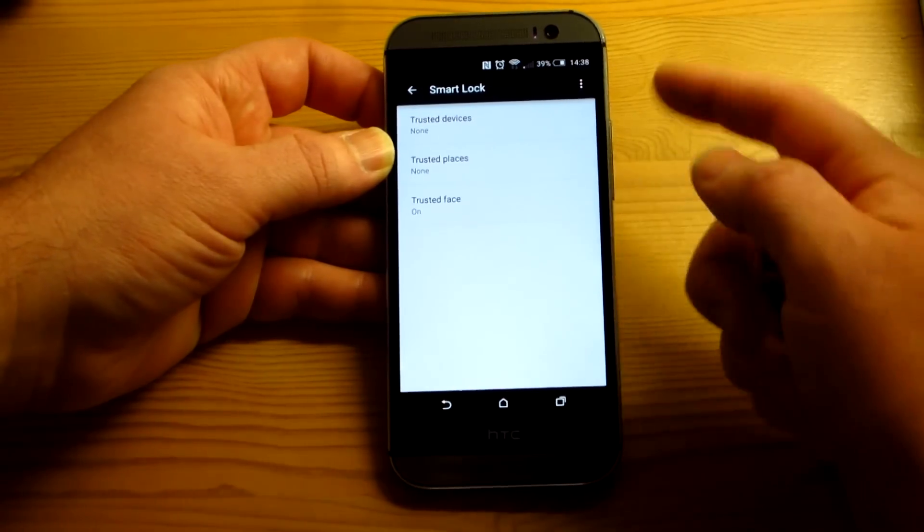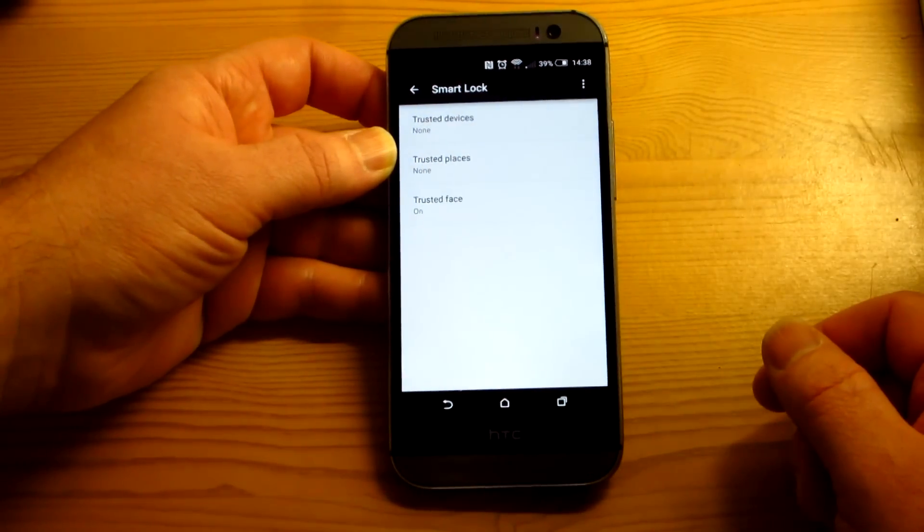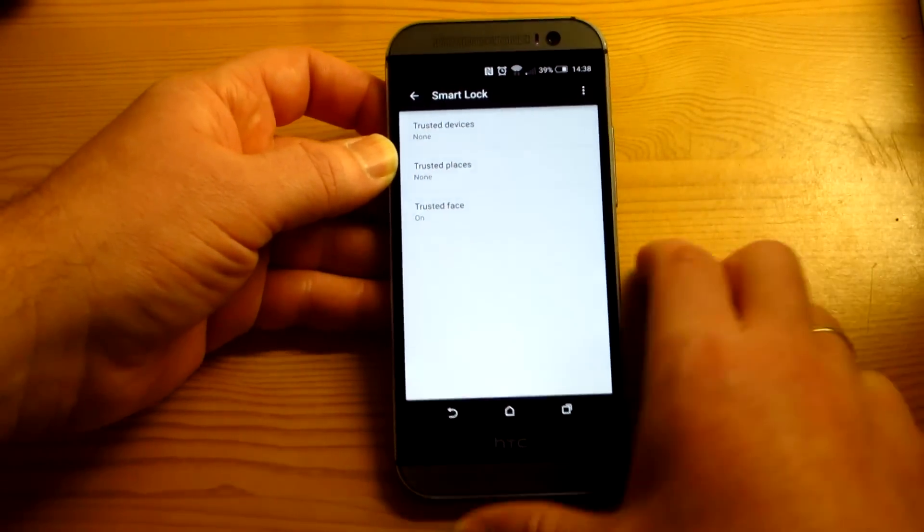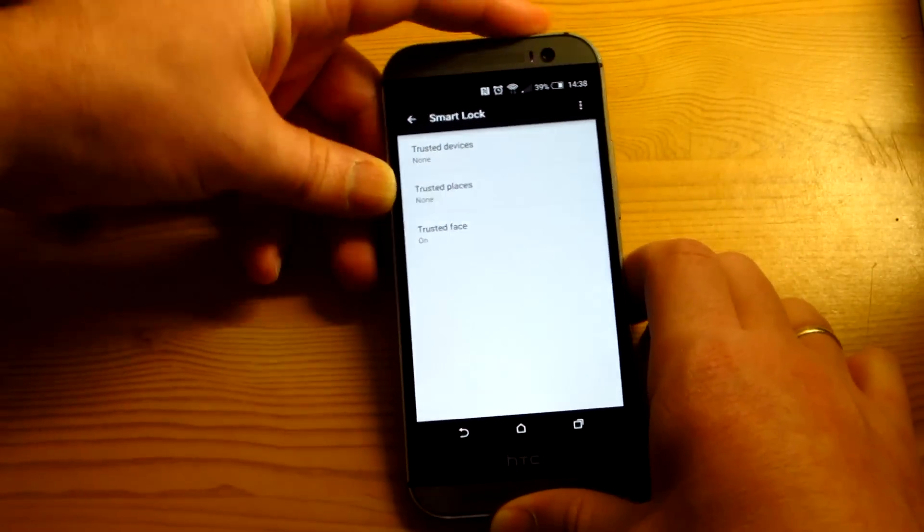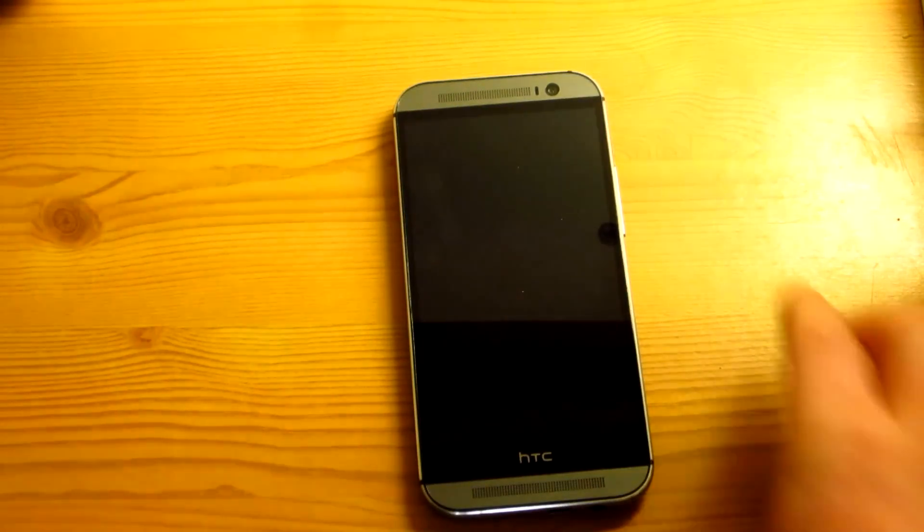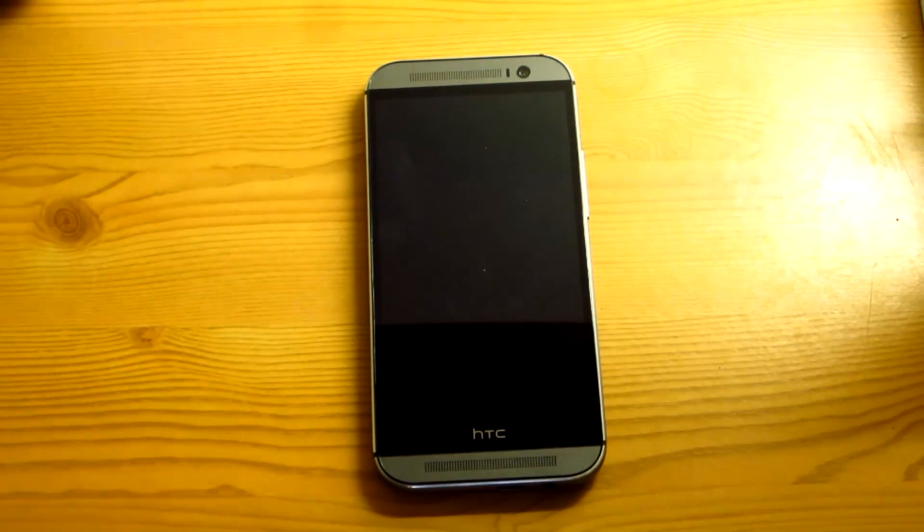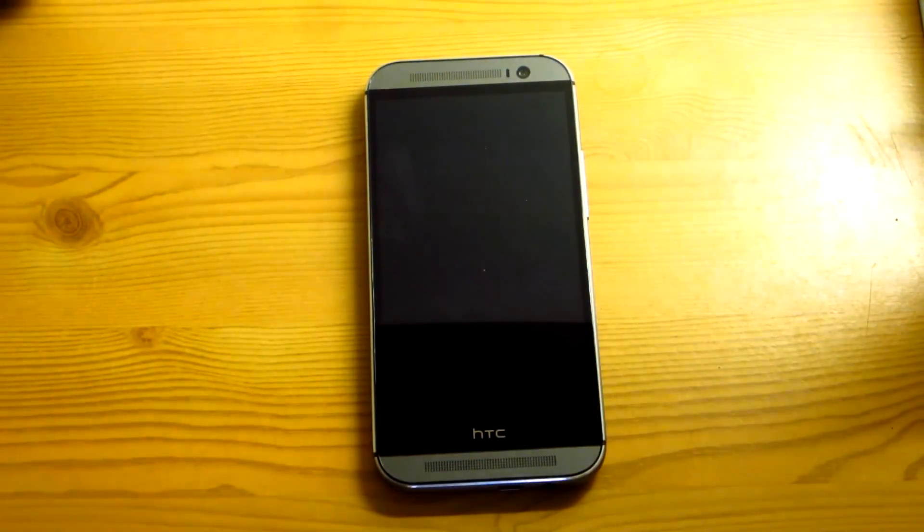And you can choose which ones you would like to use. If you want to use just one or all, you can. It's up to you. So that's how you get to it and that's how you set it up. So hopefully that was helpful for you. If you have any questions, comments, leave them down below.